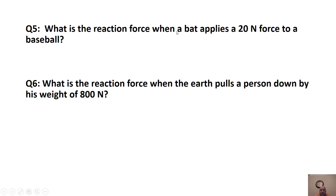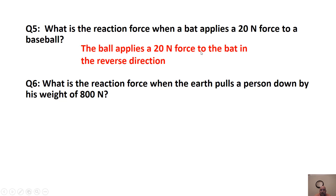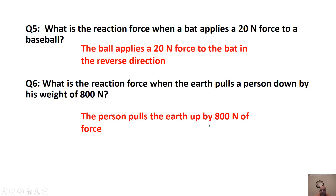Here are some practice questions. When a bat applies 20 newtons of force to a baseball, the reaction force is the ball applying 20 newtons back to the bat in the reverse direction. What's the reaction force of the Earth pulling you down by 800 newtons? Your weight is what the Earth pulls you down by, and you pull the Earth up by 800 newtons of force.